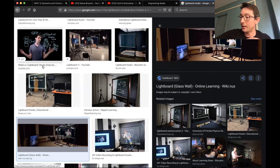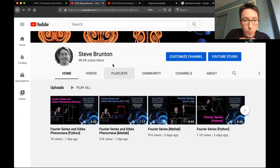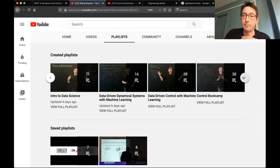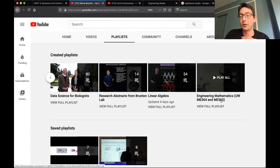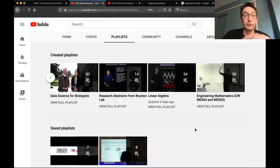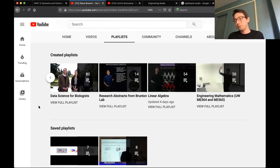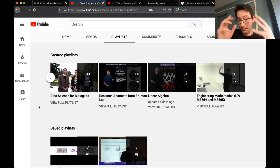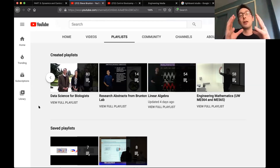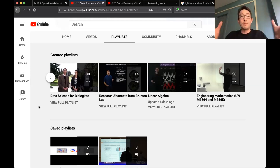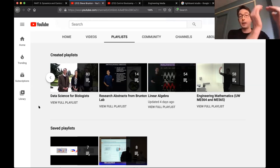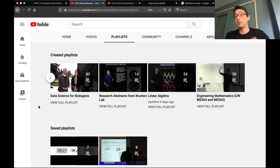Let me talk a little about flipping classes, because we've actually flipped several classes at UW: ME 564, 565, AMath 301, and a Data Science for Biologists class. Brian outlined beautifully that there's a lot of opportunity to grow the base where you're drawing content from and make it a rich experience. It's still on the professor as curator to curate this content into a nice, cohesive journey for the student.